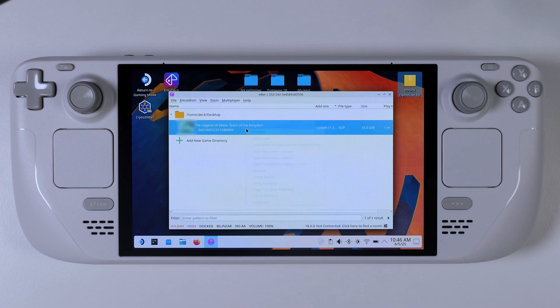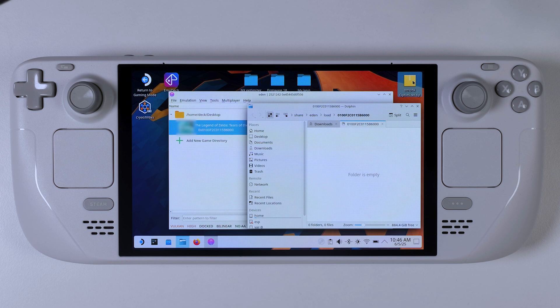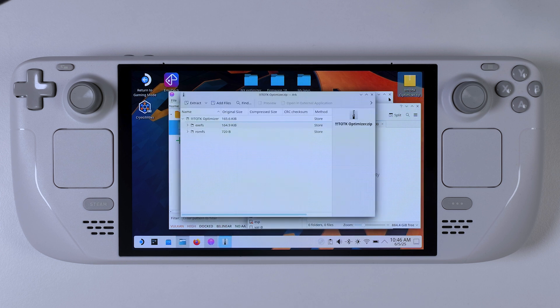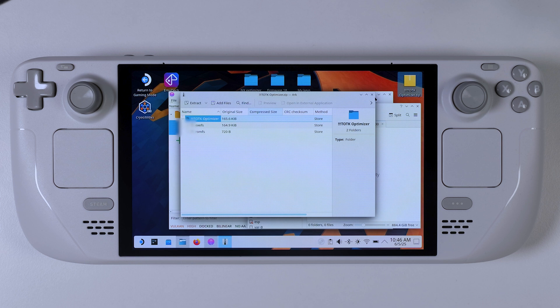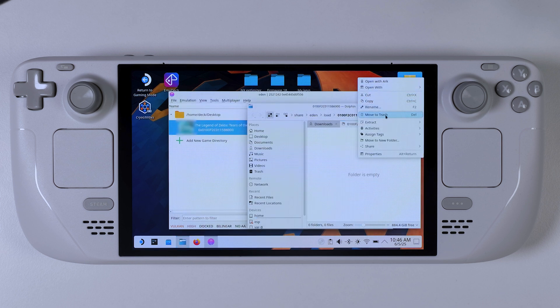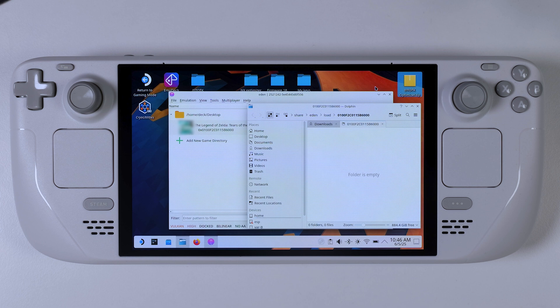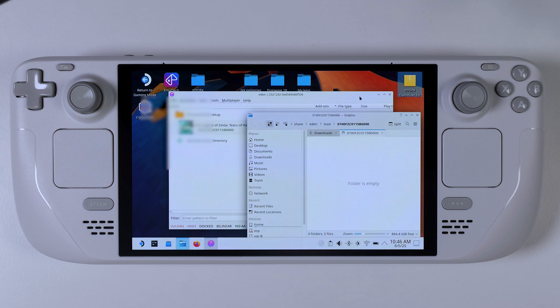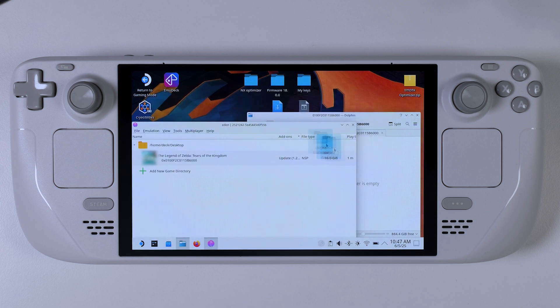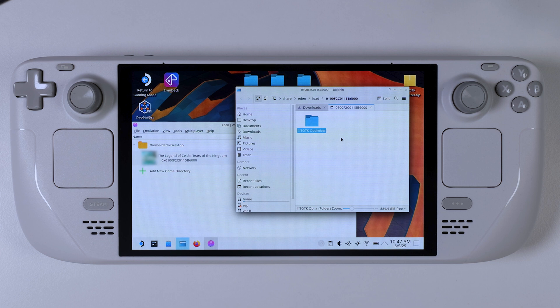Now it's time to install the NX optimizer settings. Start by extracting the content from the TOTK optimized zip file that you found in the video description. And once that is done, go into your emulator, right click on Tears of the Kingdom, and select open mod data location. Inside that folder, drag and drop the newly extracted TOTK optimized folder, and that's it. Now the mods should be installed and ready to use.